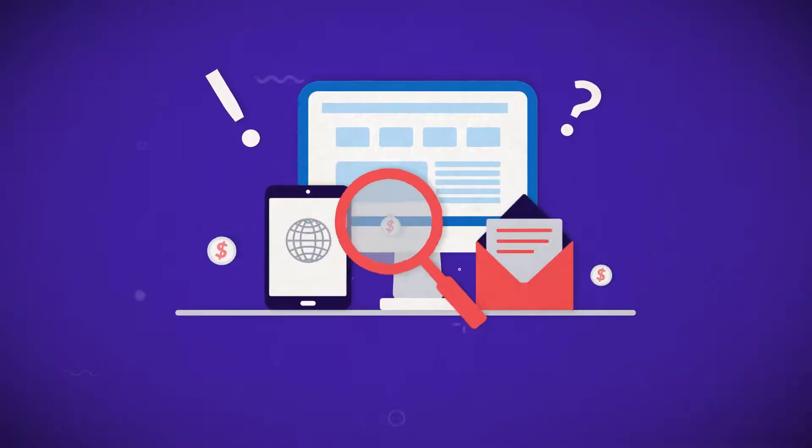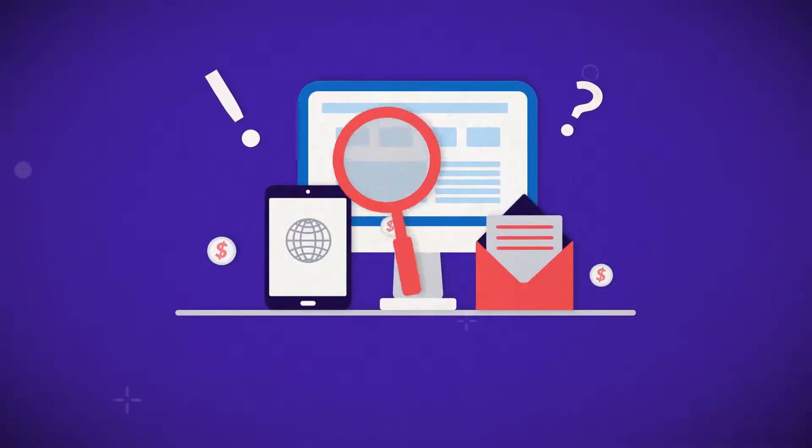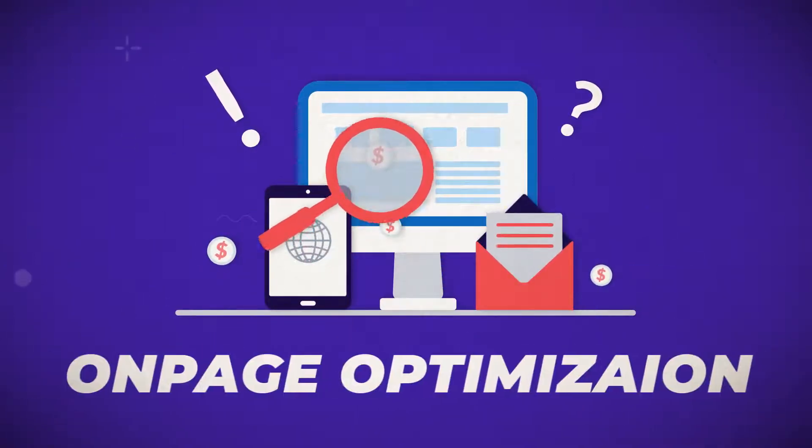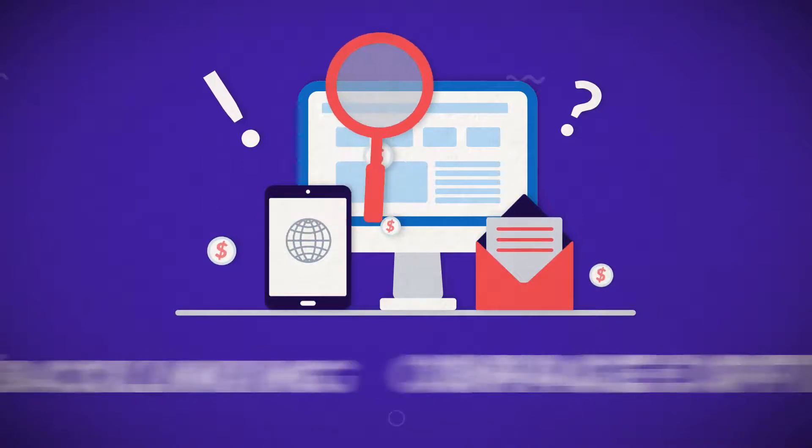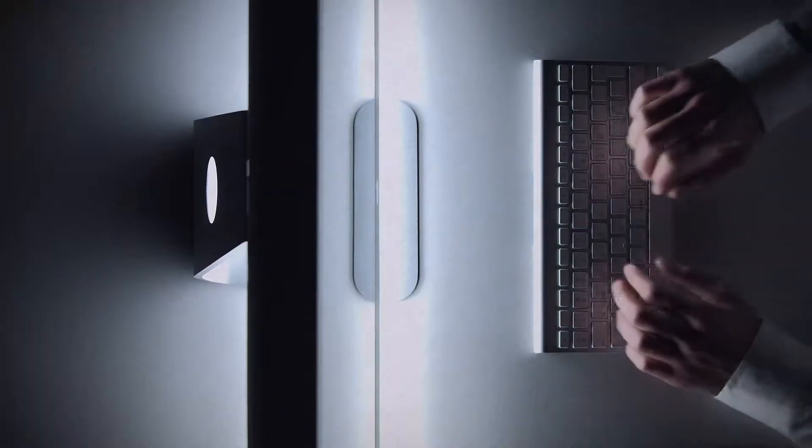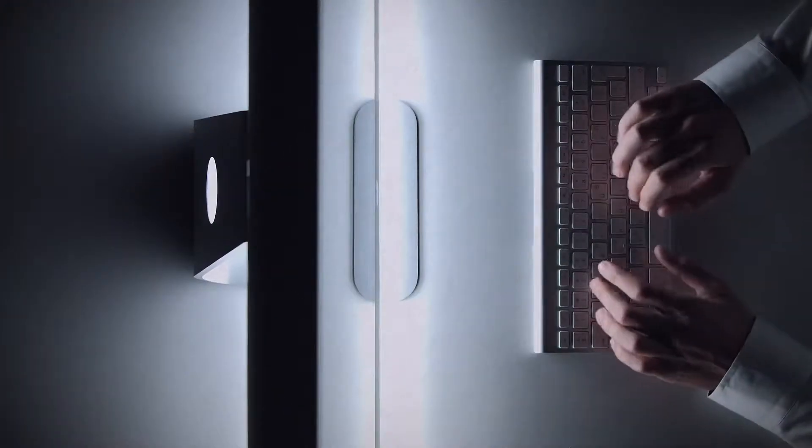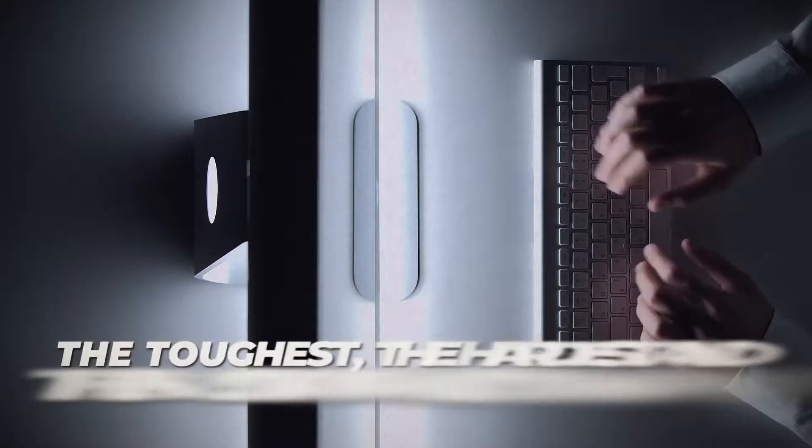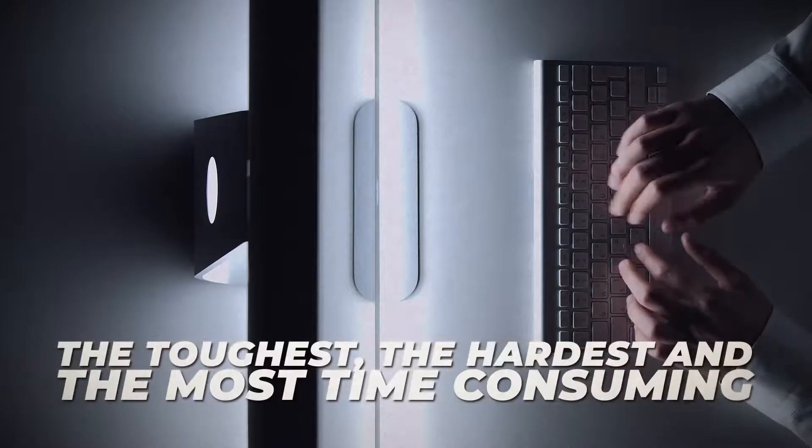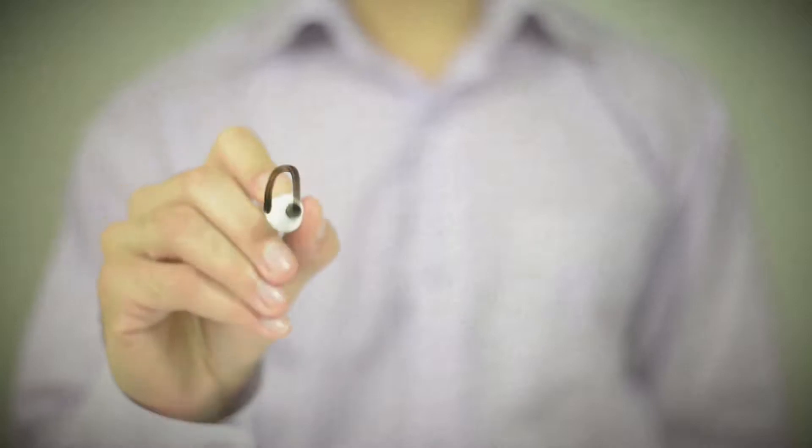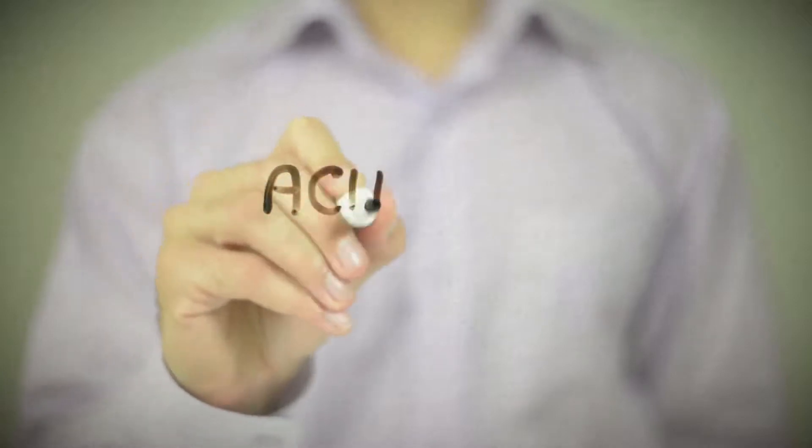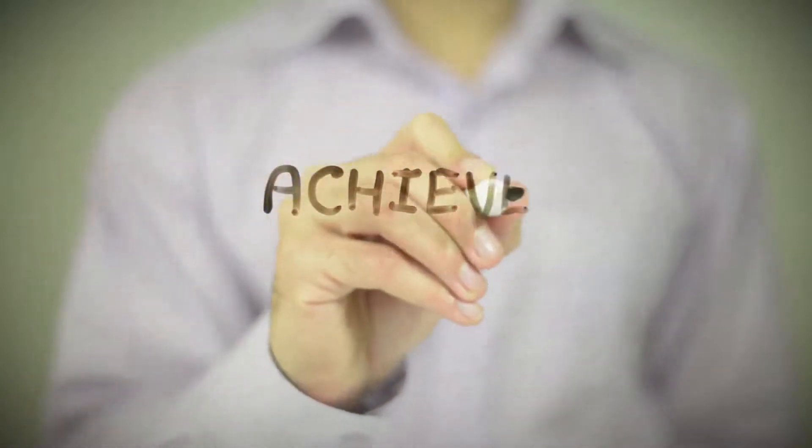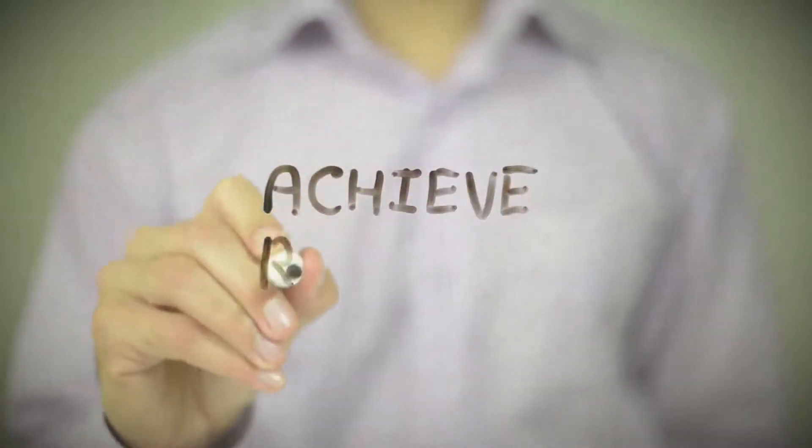If you know anything about SEO, you know there's pretty much three steps to the process: keyword research, on-page optimization, and syndication and backlinking. For the most part, syndication and backlinking is always the toughest, the hardest, and the most time-consuming of all three steps. It's usually the one thing that stops people from achieving the results that they're looking for, which is page one rankings.